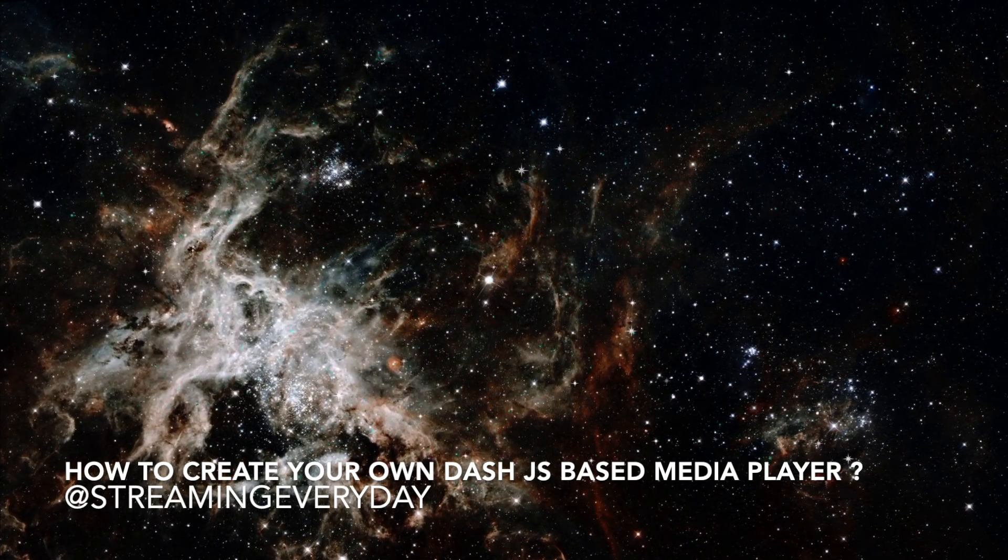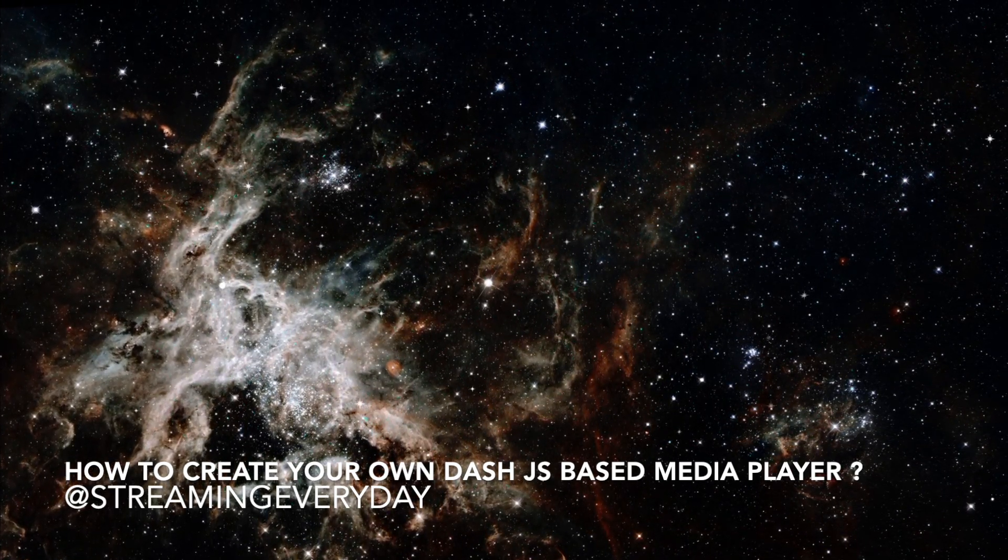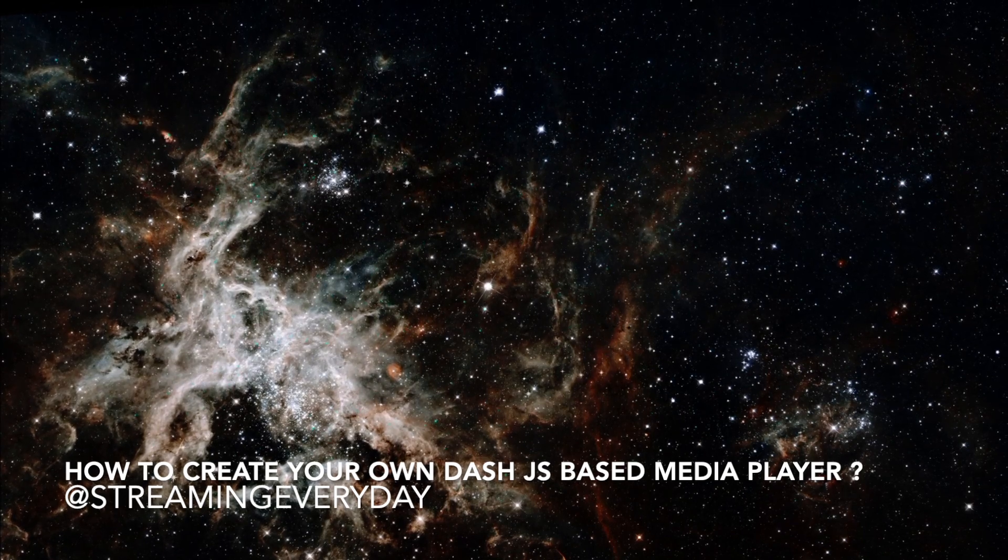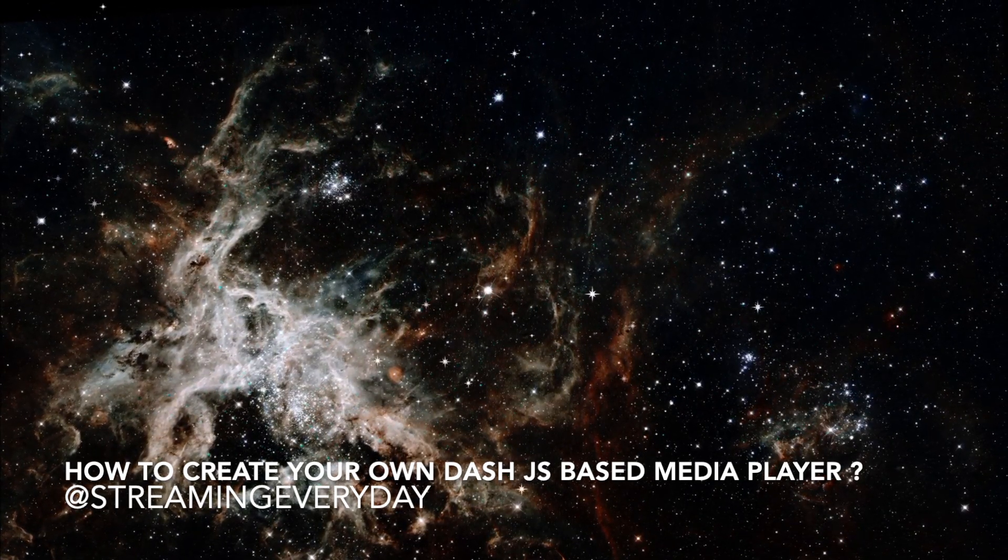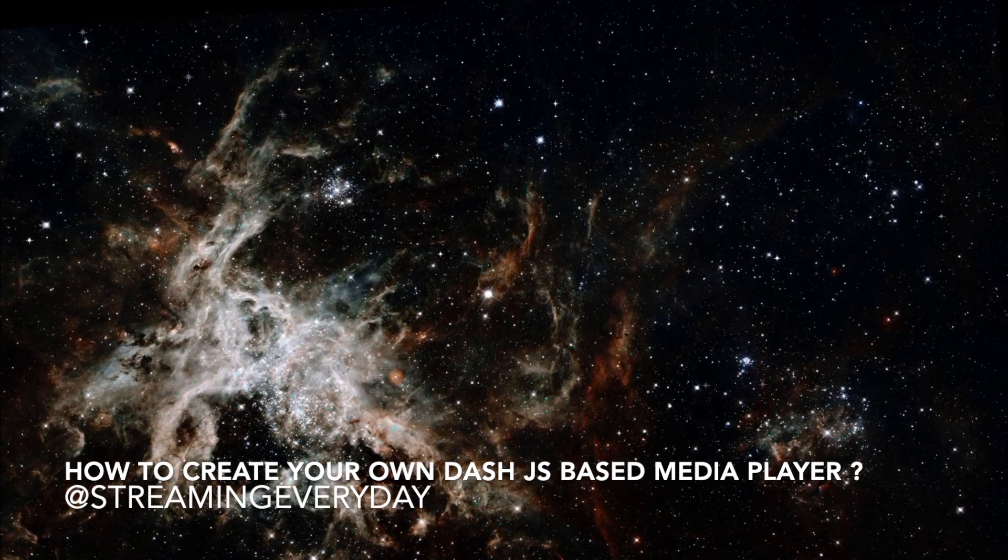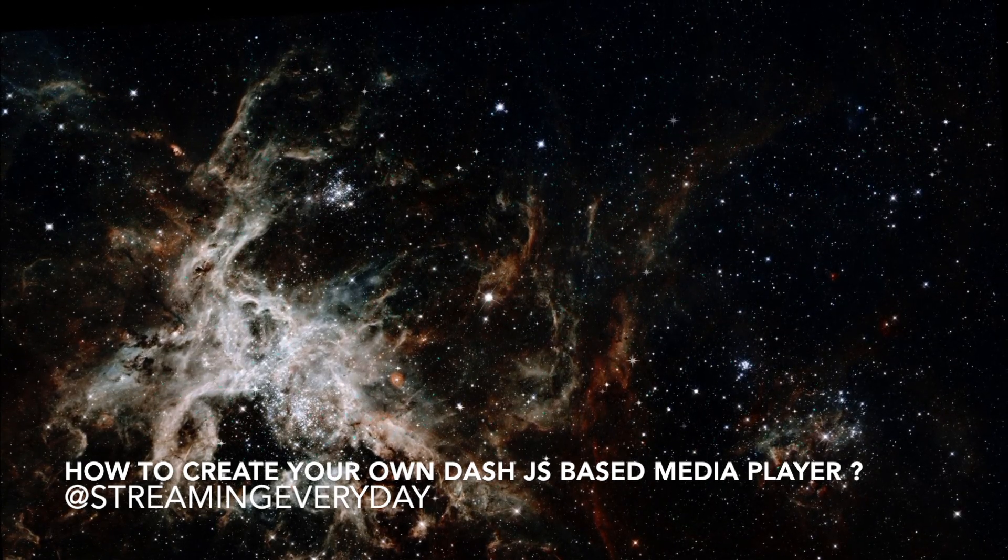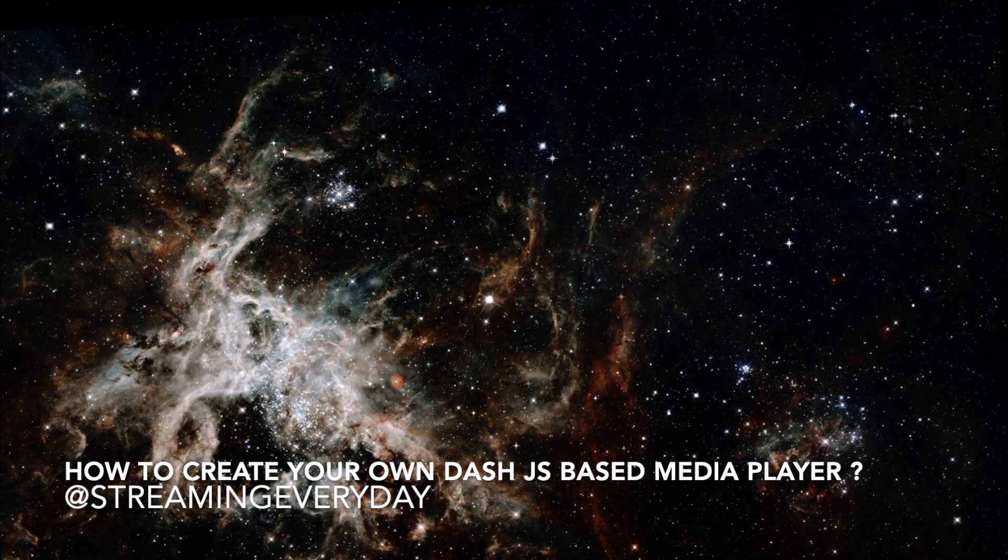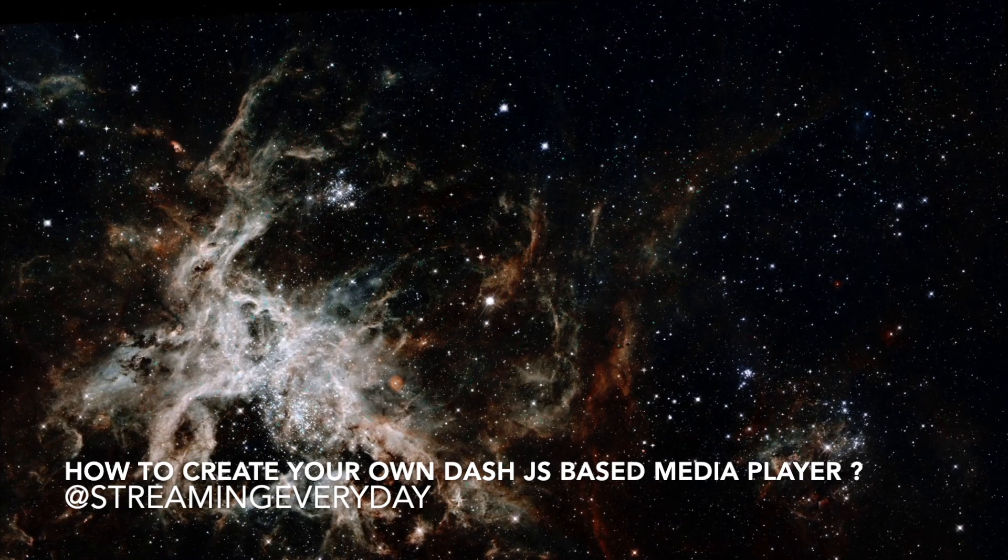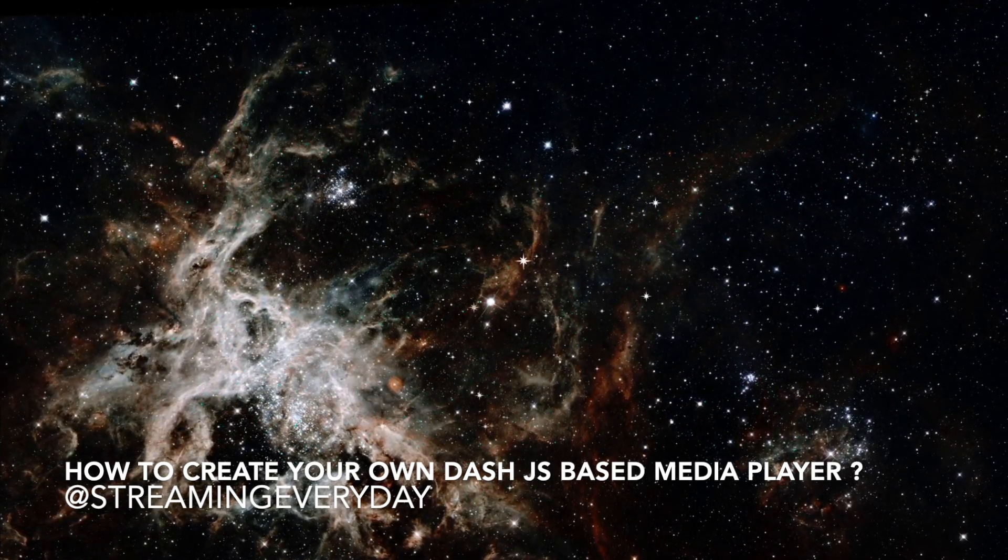In this video we will learn how to create your own DASH-based web media player. For those of you who don't know what DASH is, don't worry. I will put a link in the description. For general context, DASH stands for Dynamic Adaptive Streaming over HTTP. It's an adaptive bitrate streaming technique that enables high quality streaming of media.